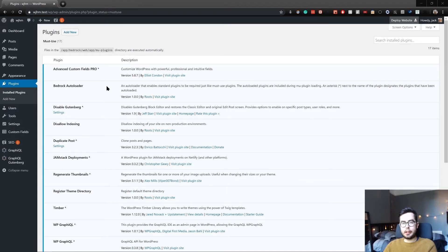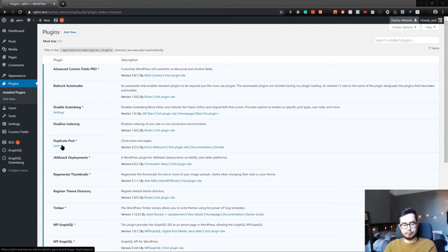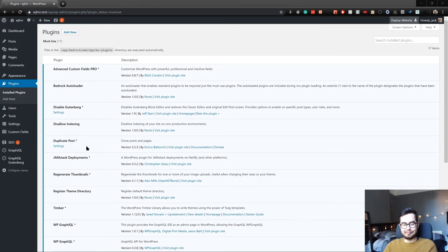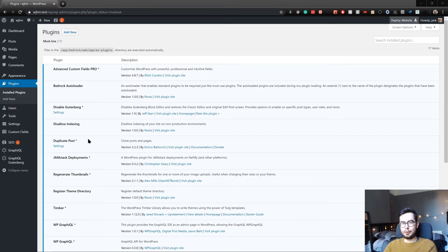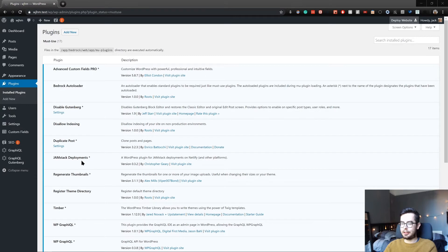Hey, welcome back to what Jack has made. And in this video, we're going to be covering the GraphQL plugin.